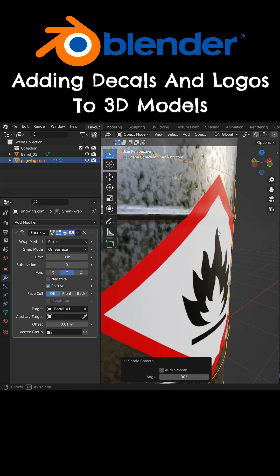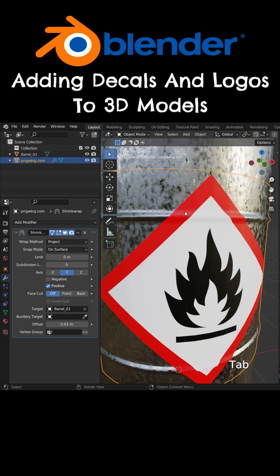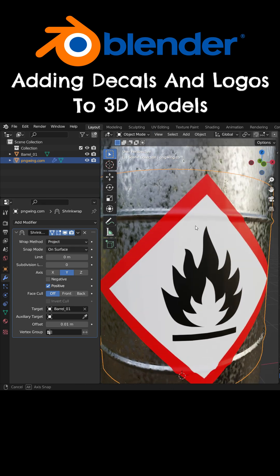Right-click and make shade smooth. Enable the On Cage option and switch to Edit Mode. Subdivide the plane one more time.